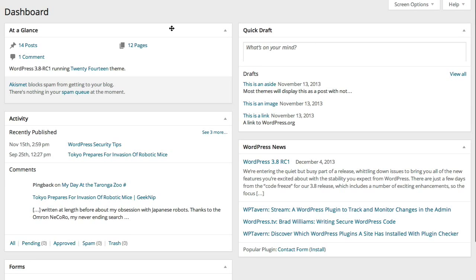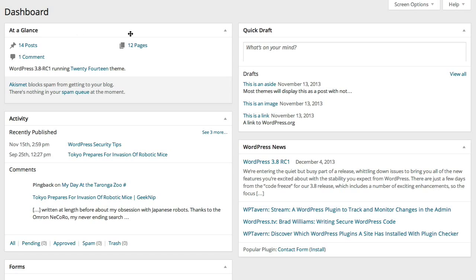The dashboard really is kind of the nerve center for your WordPress website. There's all kinds of information here about what's going on in your site. The information is grouped into blocks. The first one you'll see in the upper left-hand corner is At a Glance. This shows you how many posts and pages you have, how many comments you have, what version of WordPress you're running, and what theme is installed. That's pretty much a snapshot of everything that's going on in your WordPress site.